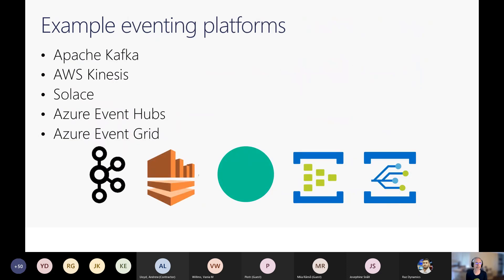Moving on to platforms, there are a number of different eventing platforms out there. Kafka is a very popular one — a distributed streaming platform that combines messaging, storage, and stream processing, and you can run it on-prem or in the cloud. There's also a managed cloud offering provided by Confluent. Kinesis is for if you're working in the Amazon space — Amazon Kinesis Data Streams is integrated with a number of AWS services and is cloud-only. Solace is event distribution and messaging middleware supporting an event mesh with streaming, pub-sub, queuing, and request-response, available as a managed cloud service and as an appliance.